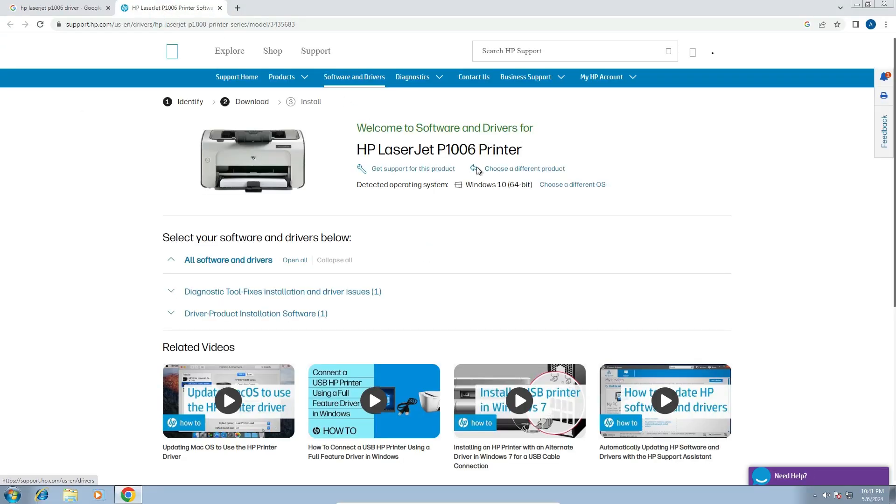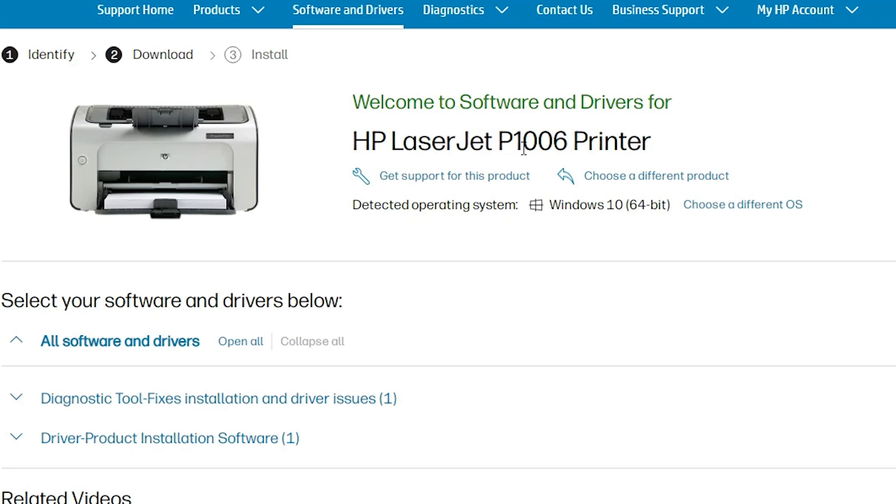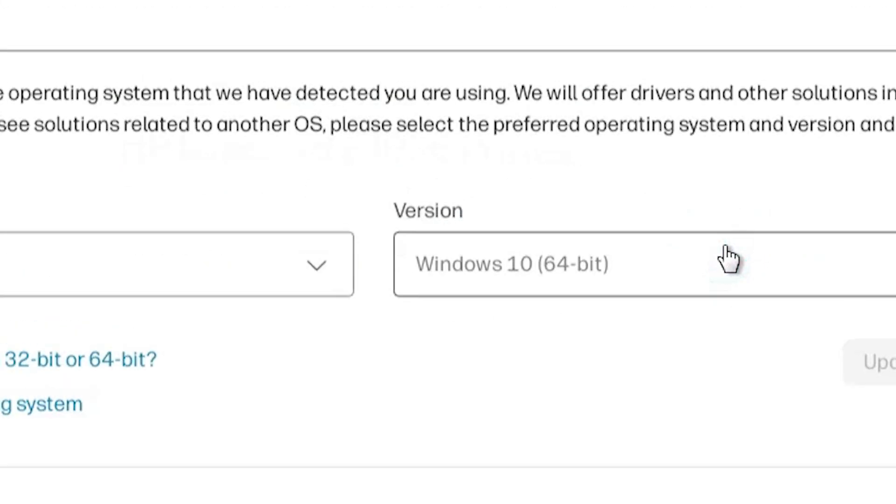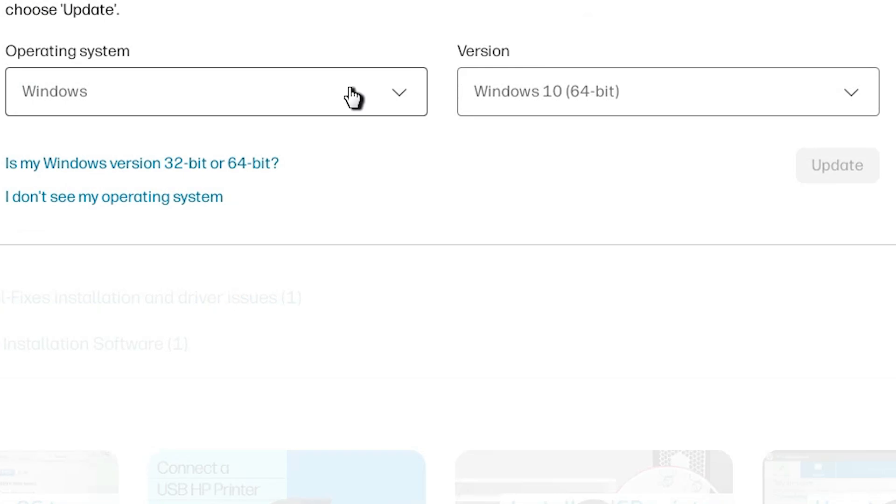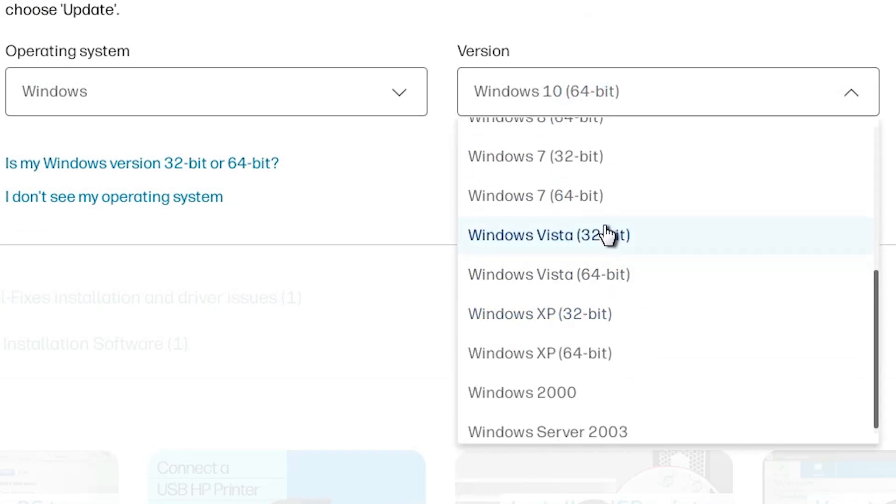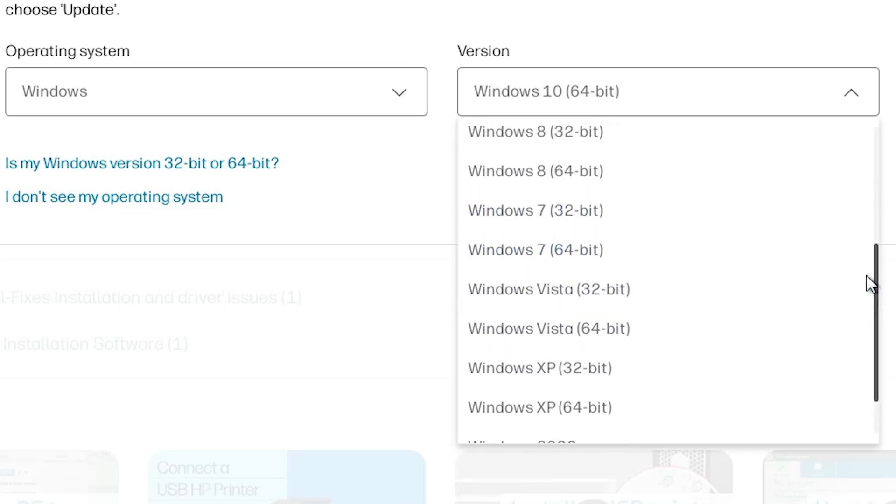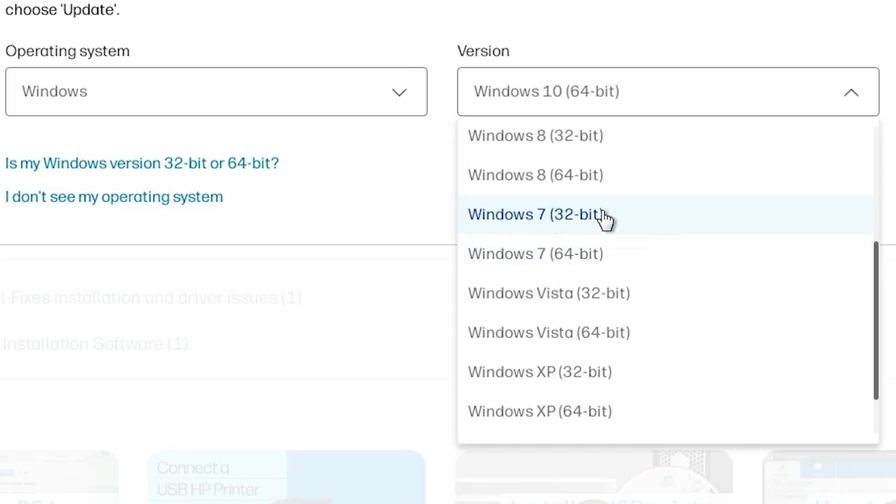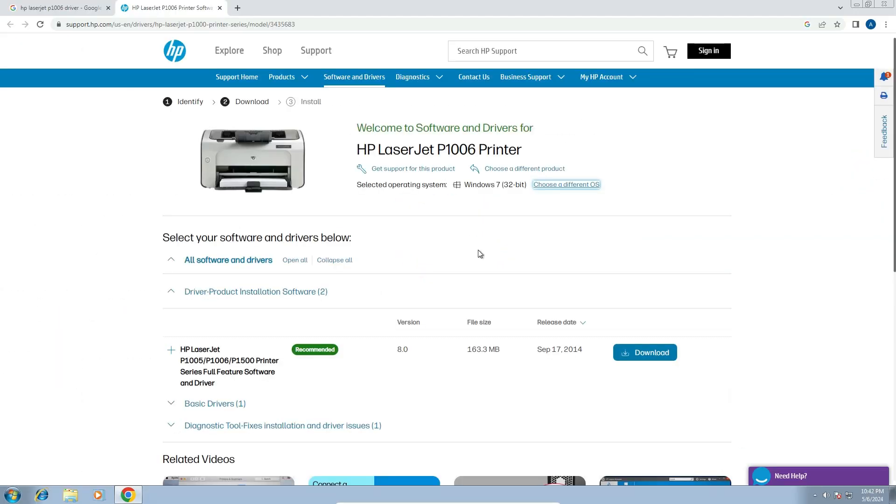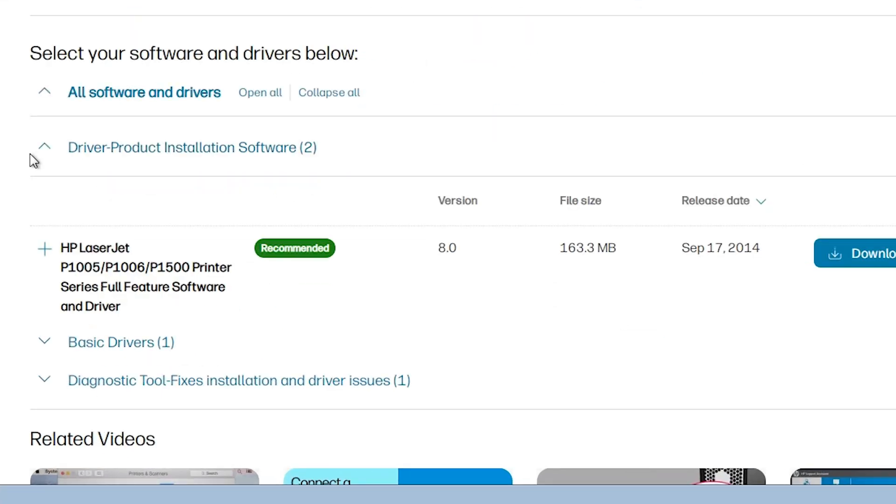Here we find HP LaserJet P1006 printer driver and operating system. If it detects our operating system wrong, then choose a different OS. Select Windows. Go to the version and select Windows 7 32-bit if your machine is 32-bit. If your machine is 64-bit then go to Windows 10 64-bit. My machine is 32-bit so I go to Windows 7 32-bit. Click on update and new drivers are available now.